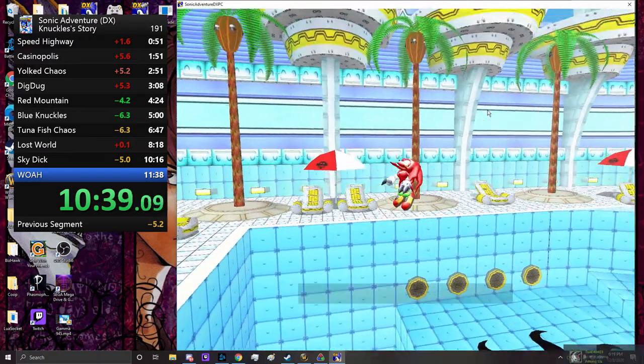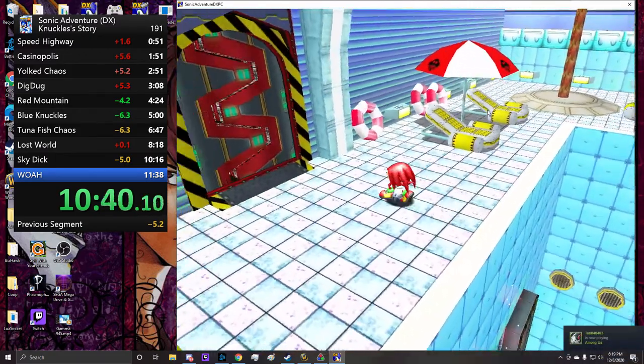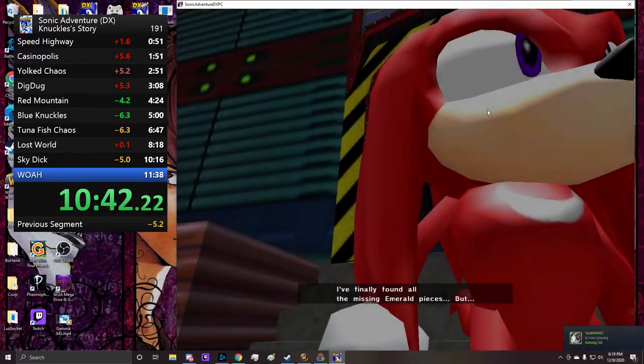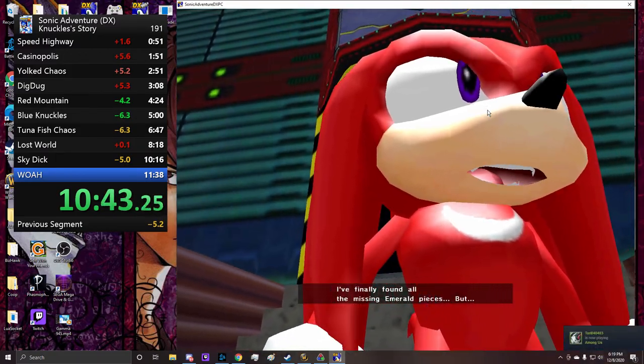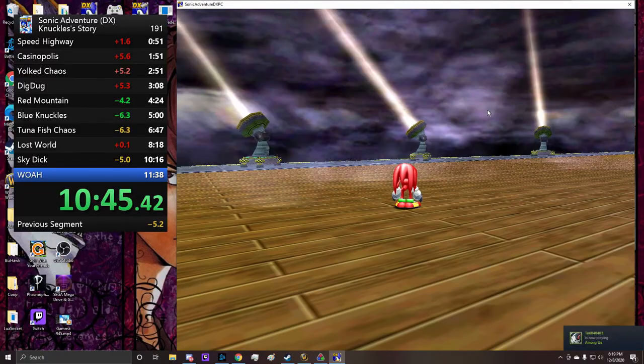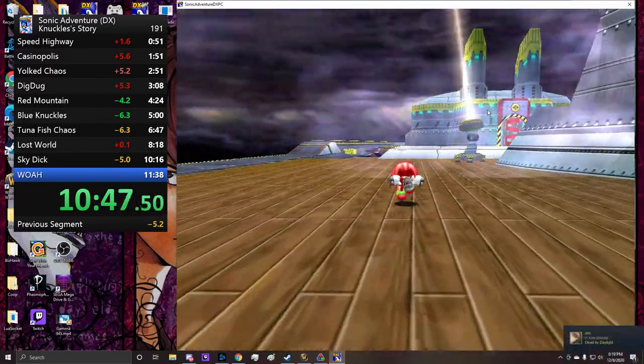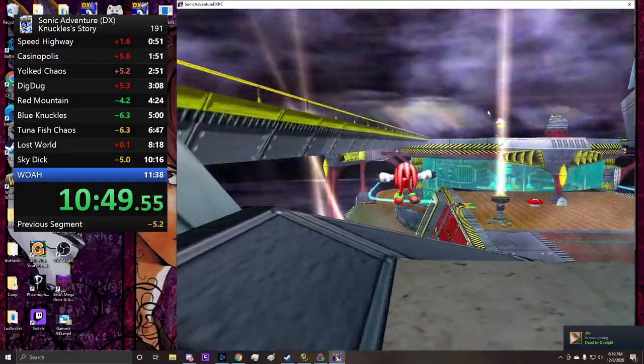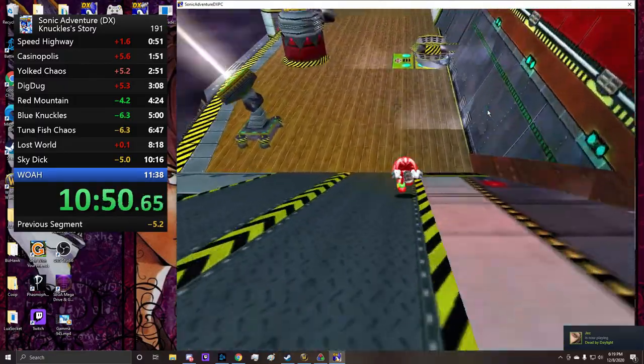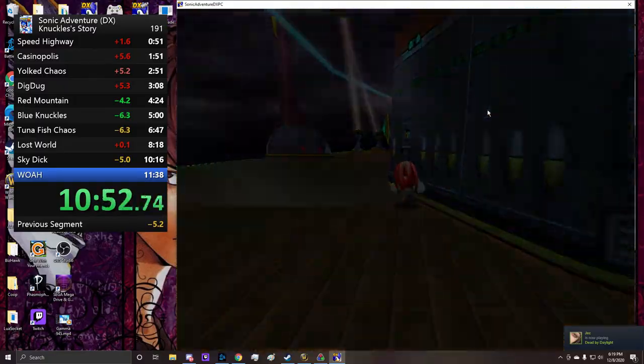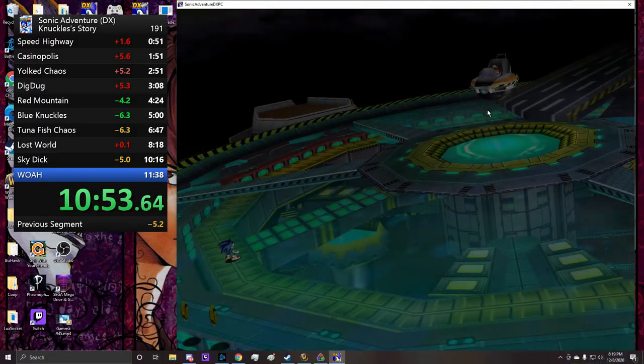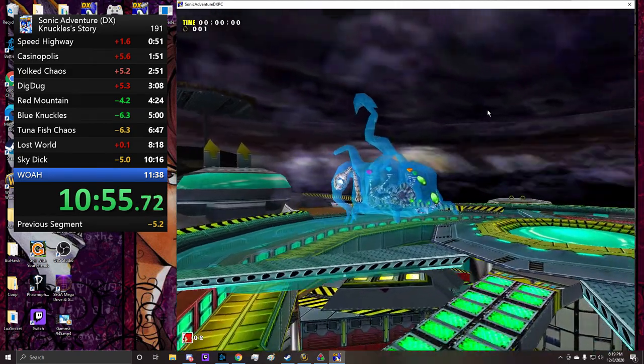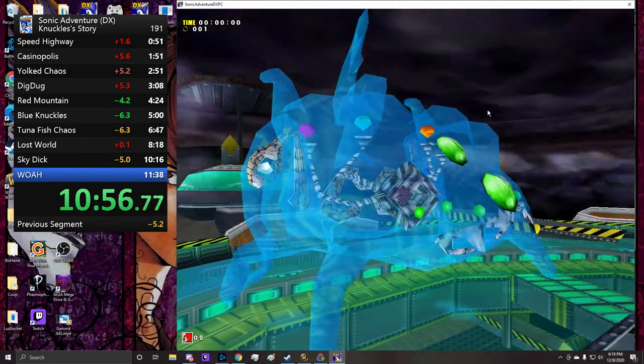My performance has been such trash this run, just RNG has been saving it. Isn't that just Knuckles in a nutshell? No, normally people perform well and then get shit RNG but still PB. Isn't that just Knucks in a nutshell? In a Knucks shell? That's what I was actually— that's actually the joke I was going for but my brain just didn't even allow me to do it.